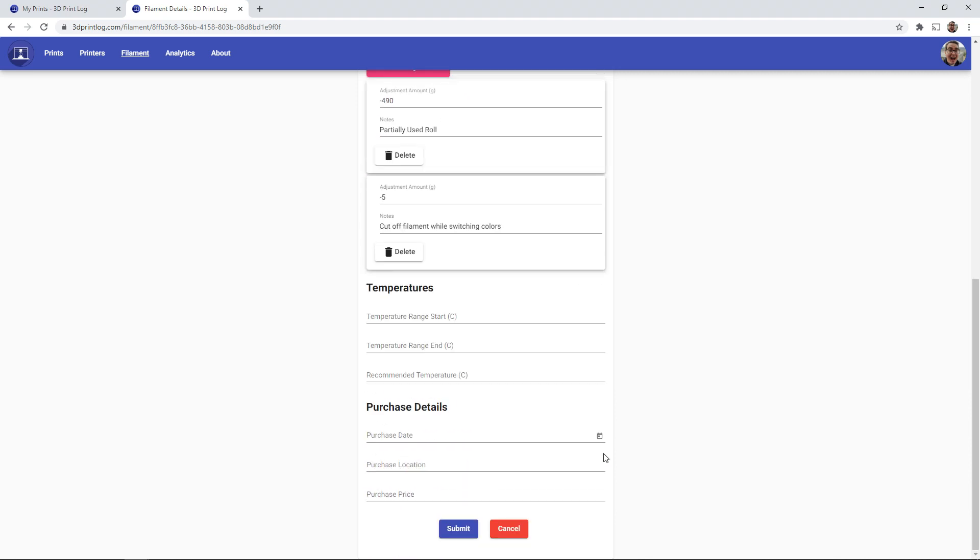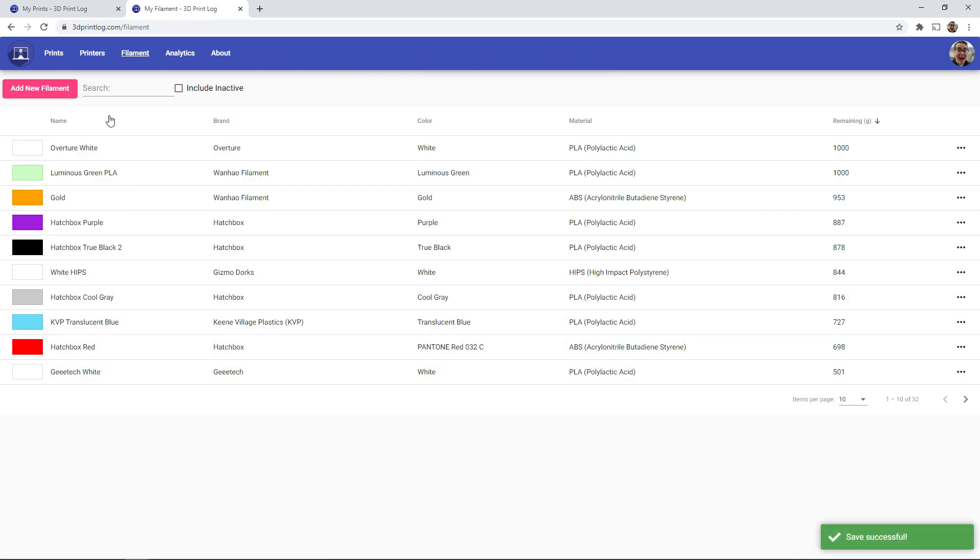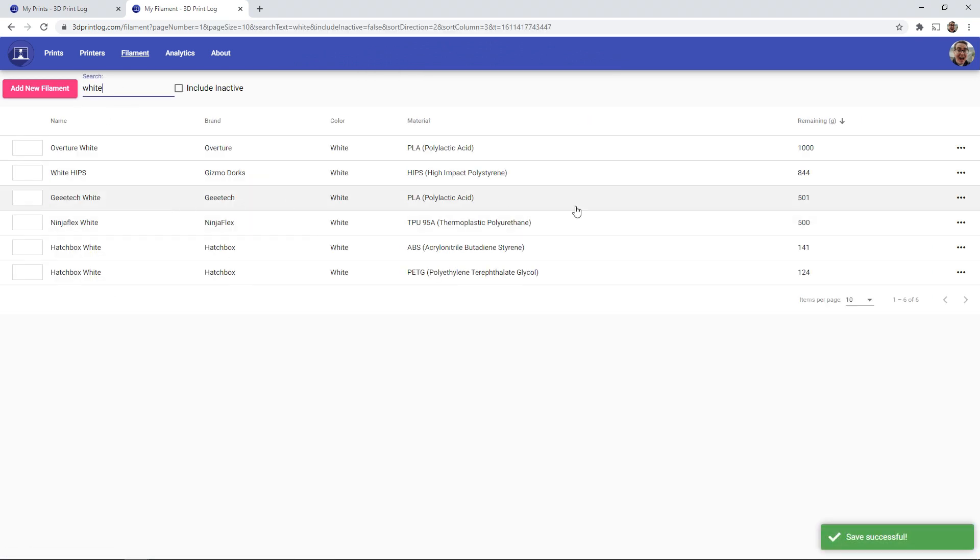So if I save this, and I look again at my white filaments, we can see that the 506 has been reduced to 501 to account for that adjustment.